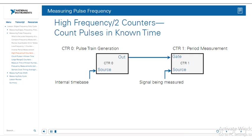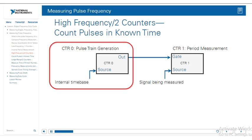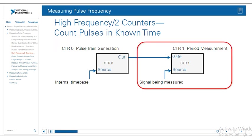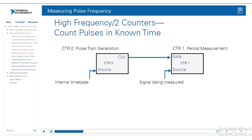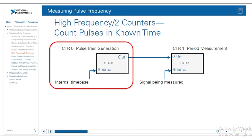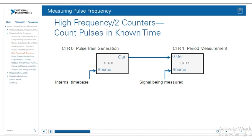The next method for measuring frequency is the high frequency using two counters, otherwise known as counting pulses in known time. This second method uses two counters. The first one generates a pulse train with a known frequency, and the second one performs the period measurement. Counter zero is the one that generates the pulse train. This counter is automatically allocated — you don't have to configure it manually. The DAQmx API handles it automatically when you choose the measurement method of high frequency two counters.